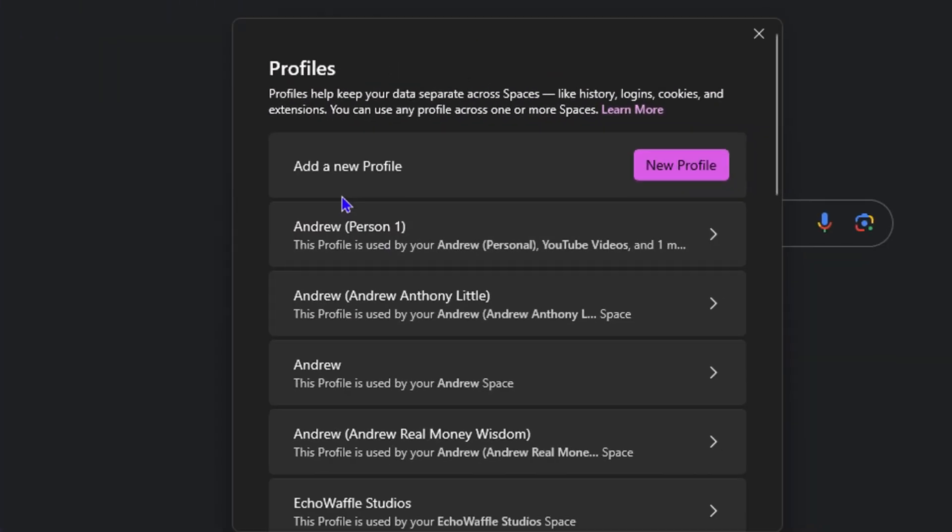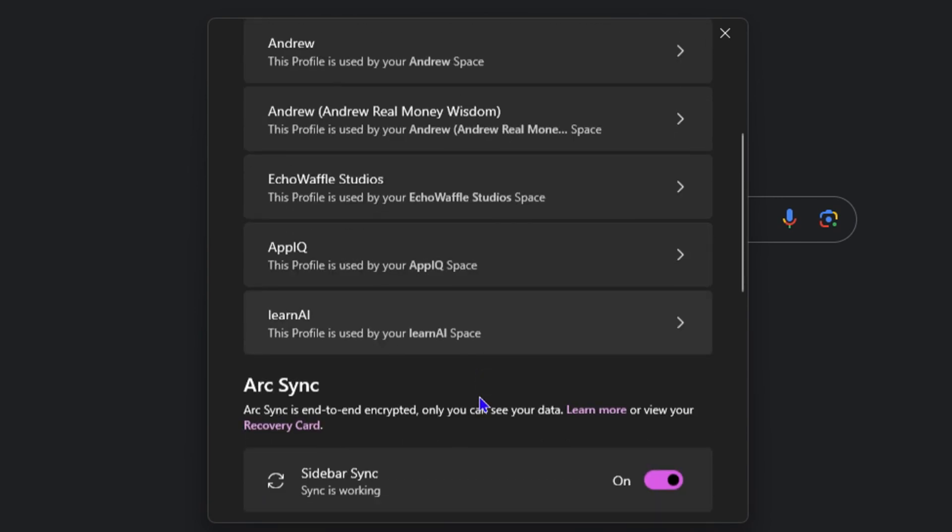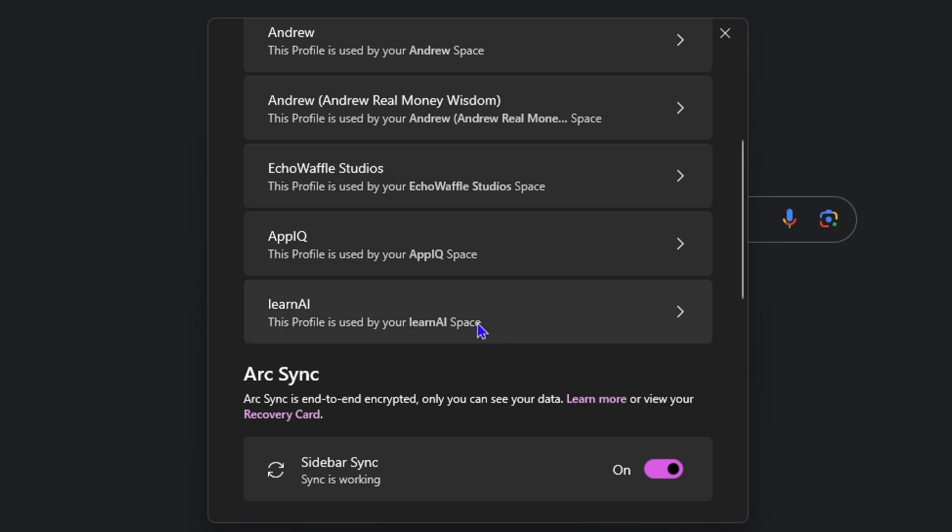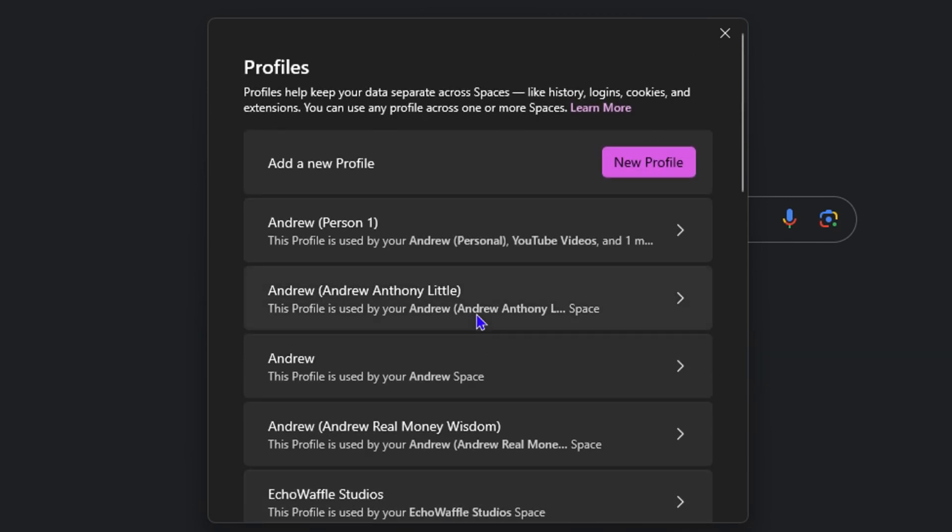Then of course you want to select the profile that you want to change this for. If you're using multiple profiles like myself, you will see multiple profiles here. If you're only using one, you will only see one profile.